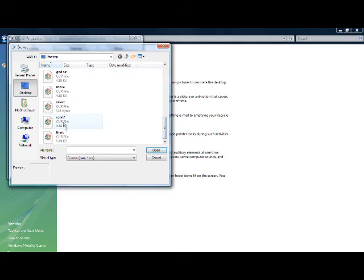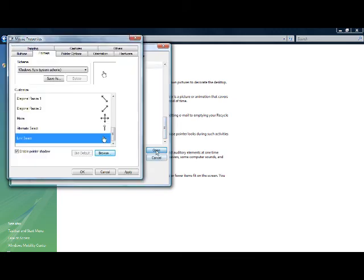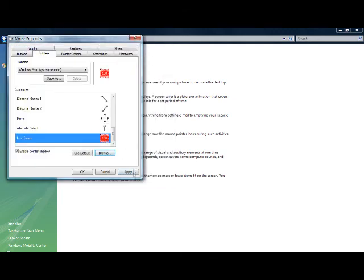And then splat two, and then hit apply, and voila, you have your cursors.